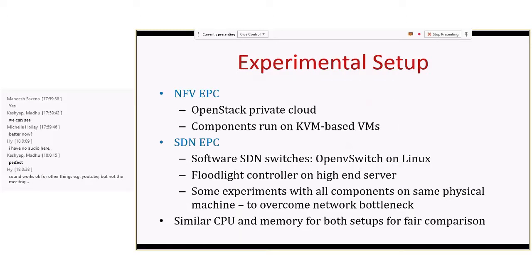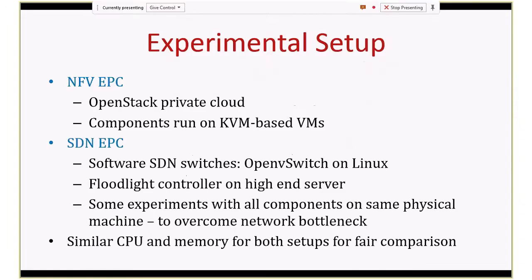We have built two versions of the EPC—one based on NFV and one based on SDN—and both versions are still evolving. We have deployed the NFV EPC on an OpenStack private cloud and the SDN EPC on OVS switches, and have measured both control plane and data plane performance.